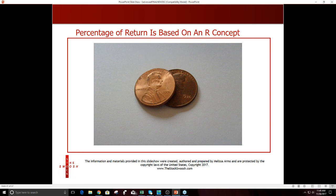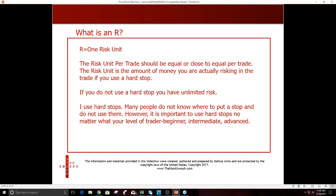I'm looking at risk units — it's a percentage of return based on an R concept. I'm looking to risk pretty much the same amount every time I take a trade, and you should do that too. That's why I use stops — I don't want to have unlimited risk. People say trading is risky. In a sense it is because you're risking money, but in a sense it's not because you protect yourself. It's like insurance — you put the stop in. I have always traded with stops and I always will. I want to know I have a fixed risk.